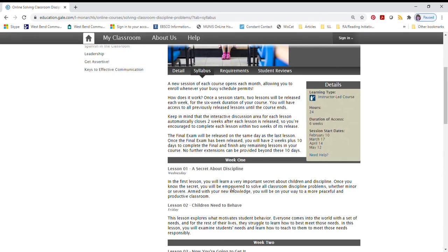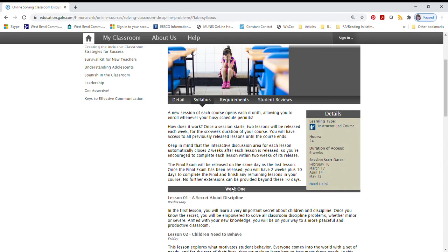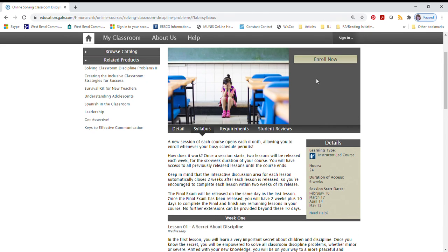There are session start dates. Go ahead and take a look at those and see which start date meets your needs. You can enroll from this page.